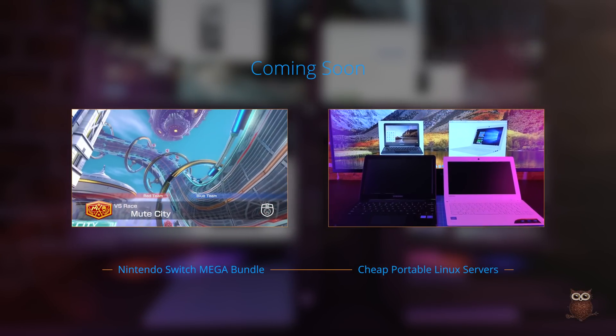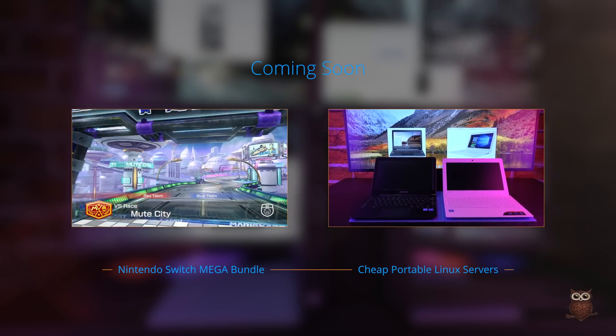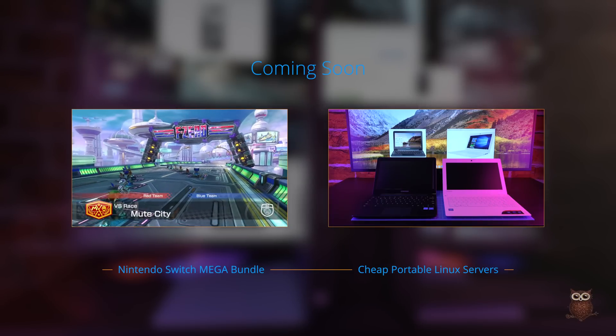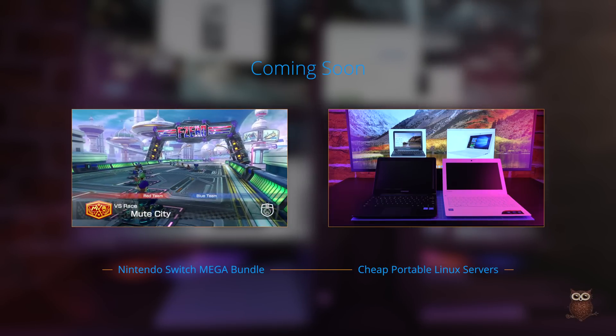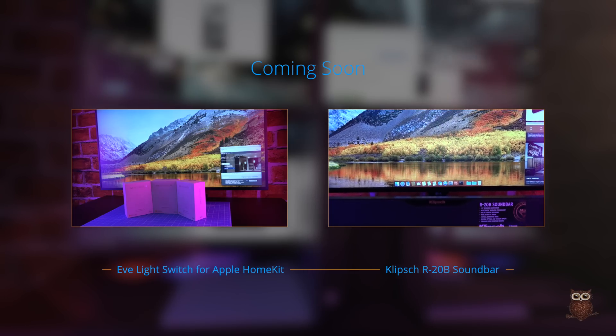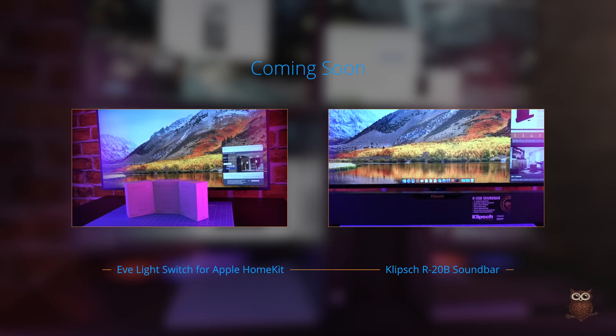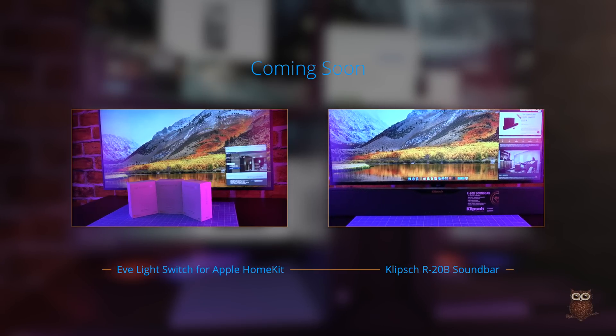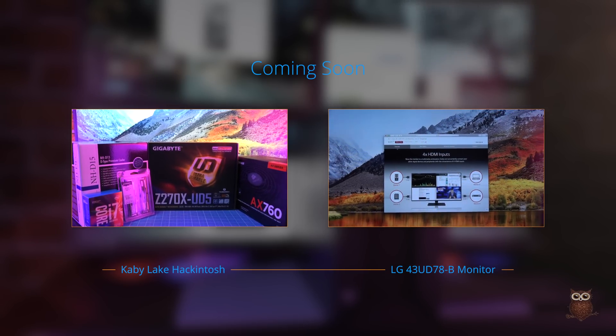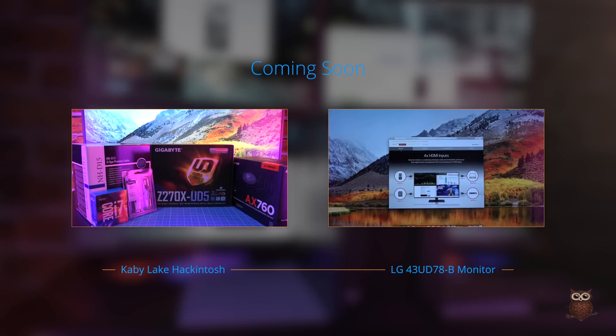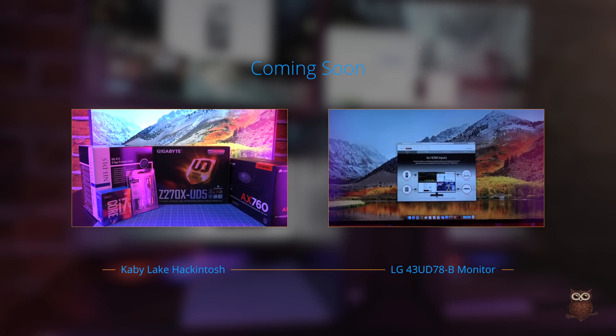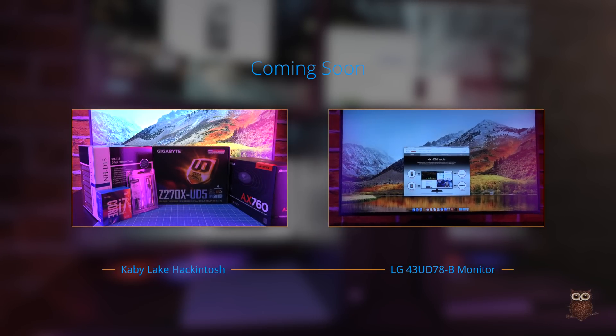Stay tuned for more Geekster Owl videos coming soon, where we'll be reviewing the Nintendo Switch Mega Bundle, cheap portable Linux servers, the Eve Light Switch for Apple HomeKit, the Klipsch R20B soundbar, a new Kaby Lake Hackintosh, the 43-inch LG 43UD78B computer monitor, and the Apple external GPU enclosure.